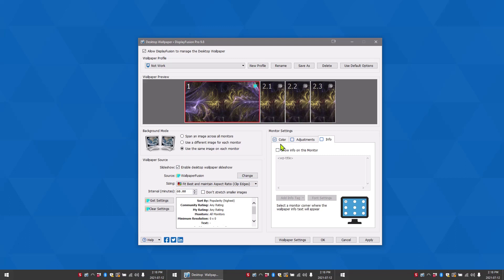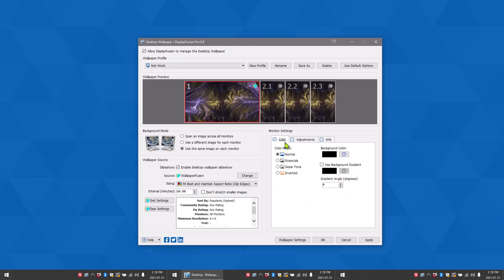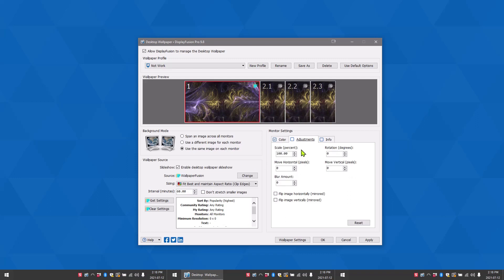On the right, you can choose different color filters you want to place on the wallpapers. You can also choose how the images are scaled on each monitor.